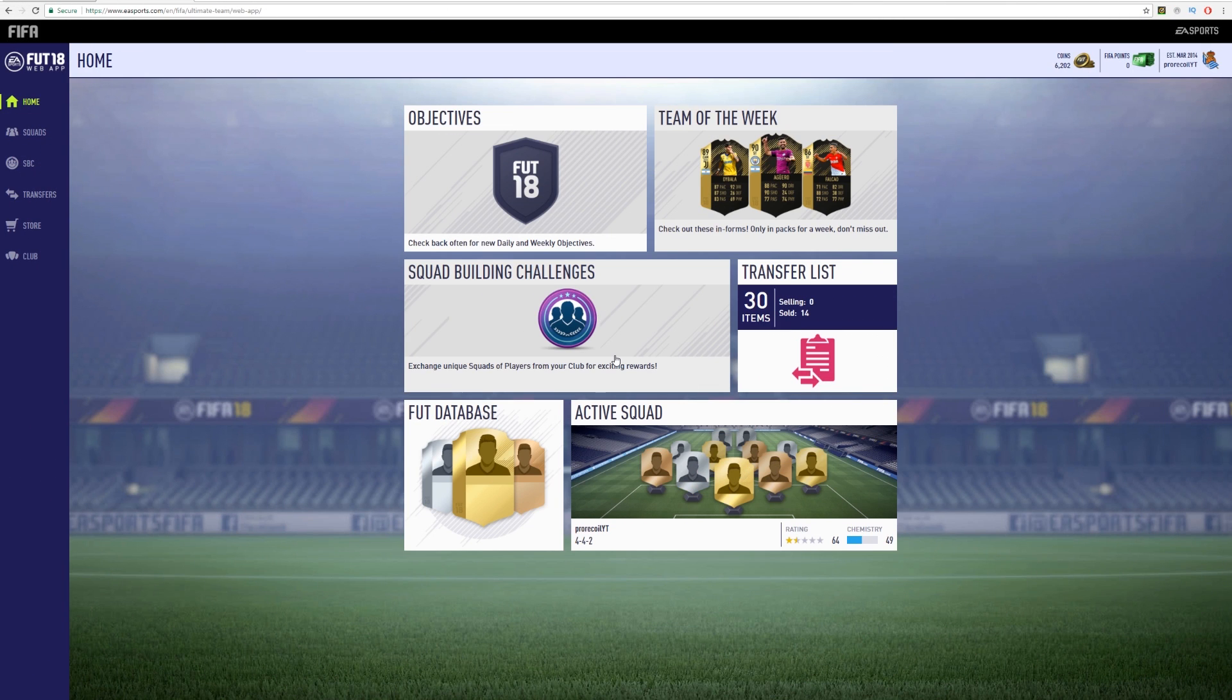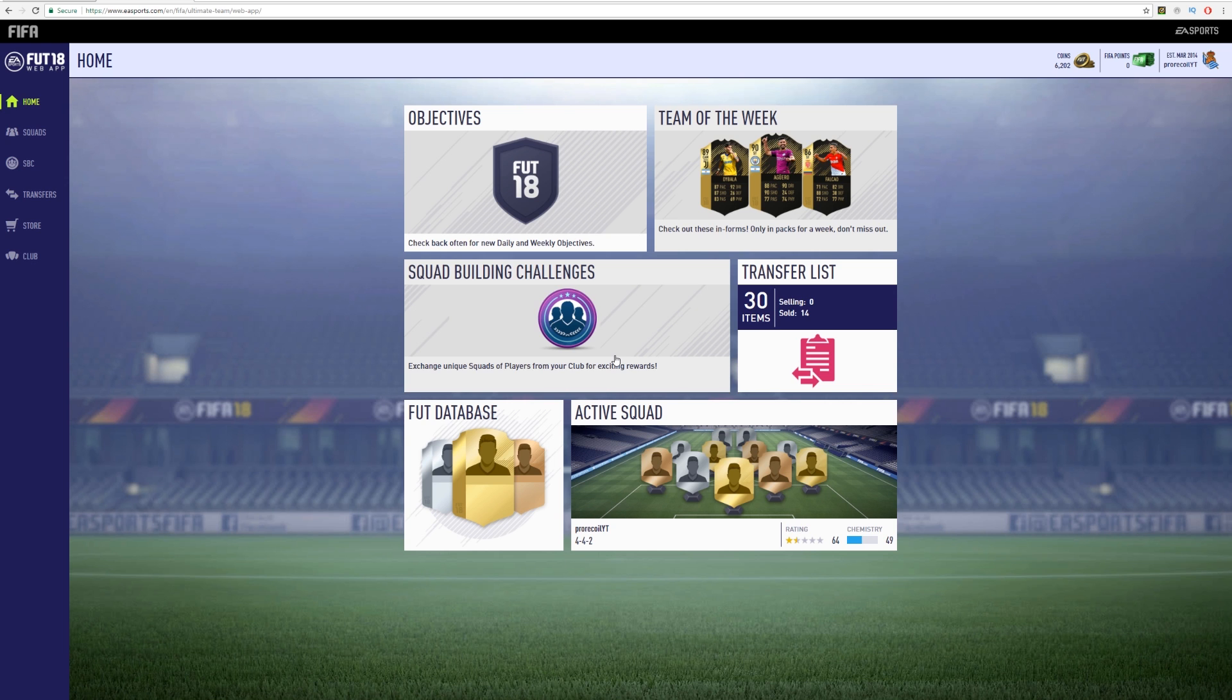As you can see, we are on the FIFA 18 web app. It's been a very long time since we've been on FIFA. I've already got 6,202 coins. This is a video on how to make your first 5 or 10,000 coins on FIFA 18 web app. It's very simple and easy to do. Make sure to drop a like down below if you enjoy it. Let's get into this straight away.